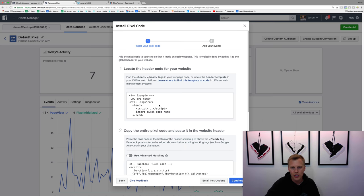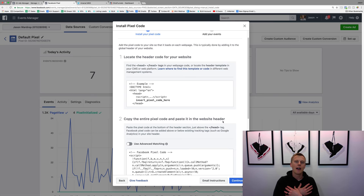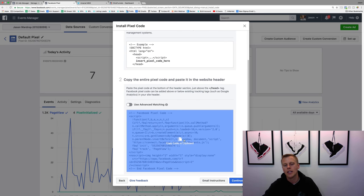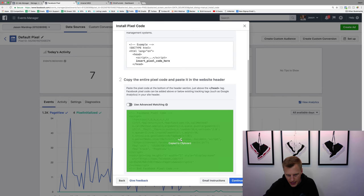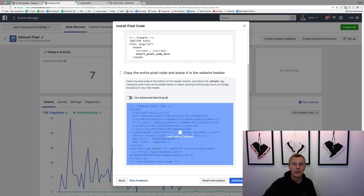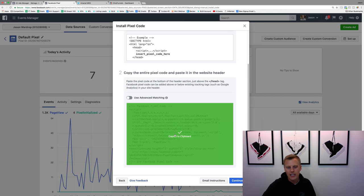We're going to click 'Manually install the code yourself,' skip over section one, and look at section two: 'Copy the entire pixel code and paste it in the website header.' I can copy and paste pretty easily. I'm just going to hover over here — you can see it says 'Copy code to clipboard.' You just click on this, and all this code — I have no idea what it means and you probably don't either — but if you copy this and paste it onto your website, it works and communicates with Facebook. So I just click 'Copy to clipboard.'